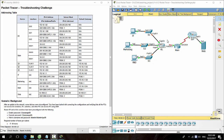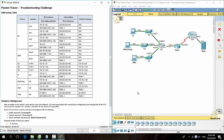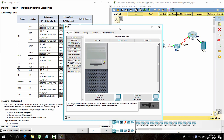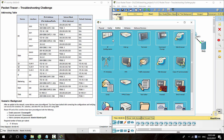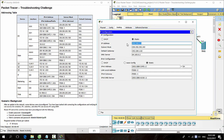Hello everyone. In this activity we will troubleshoot misconfiguration on networking devices. After an update to the network, some devices were misconfigured. You have been tasked with correcting the configurations and verifying that all the PCs can access the websites, R1, switches, and other PCs can access R1 using SSH. Firstly, we check for the PC IP configuration and fix errors.